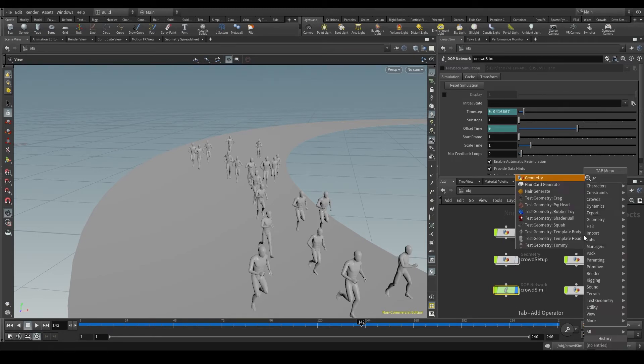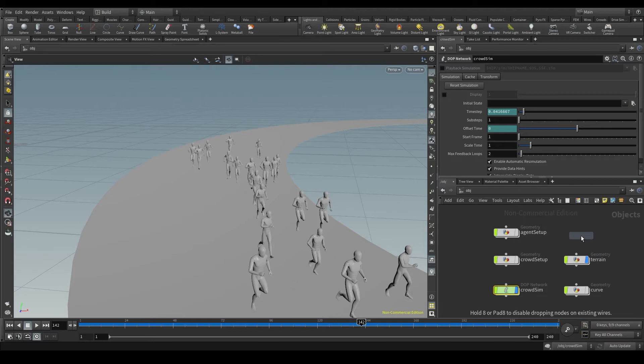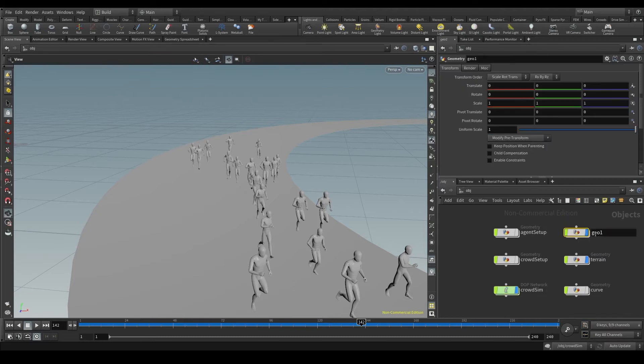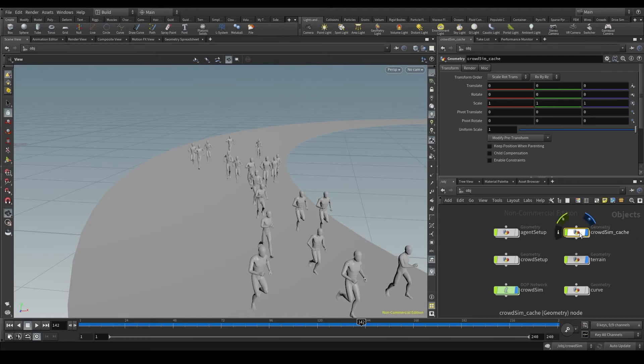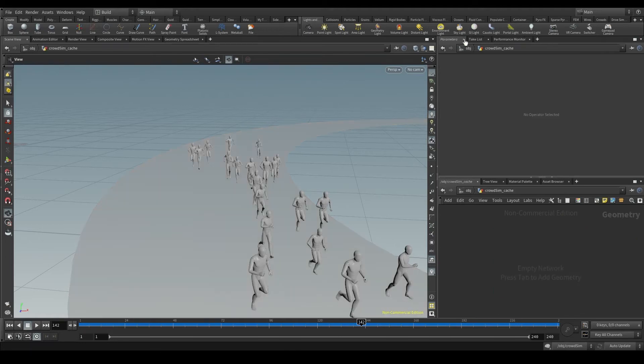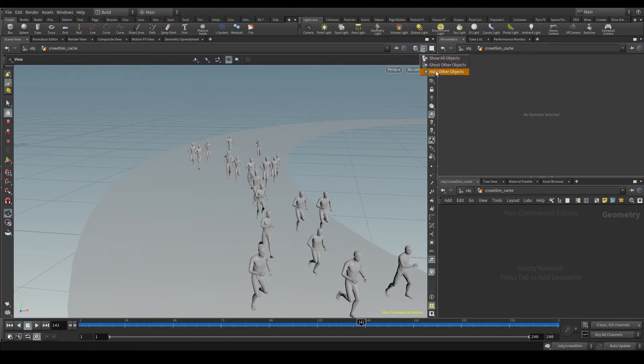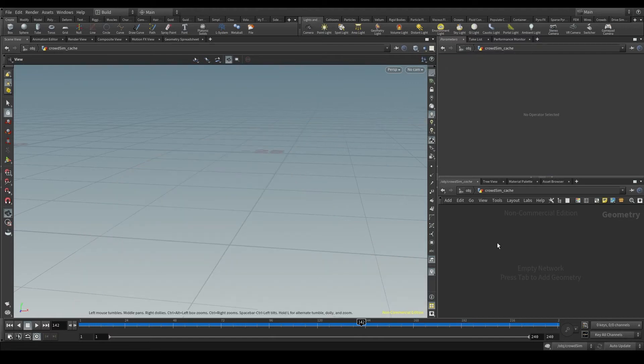Let's go back to the obj context and create a new geometry node that we are going to call crowdsim_cache or something like that. Enter the node and make sure you set the viewport to hide other objects so you don't see anything else.